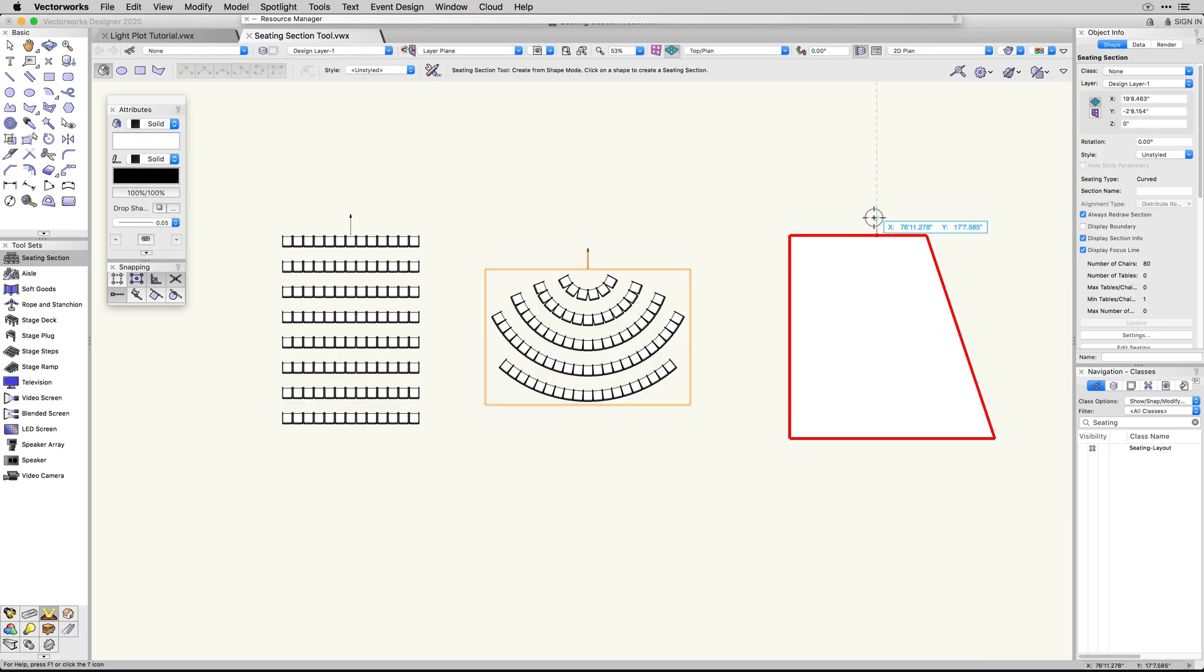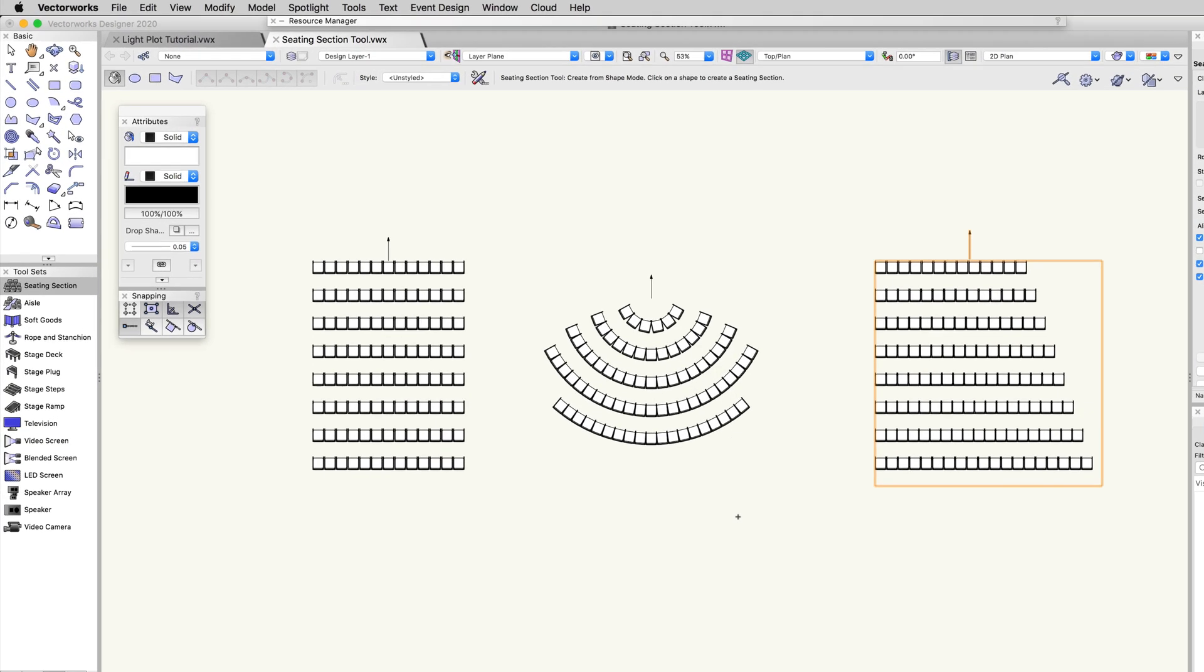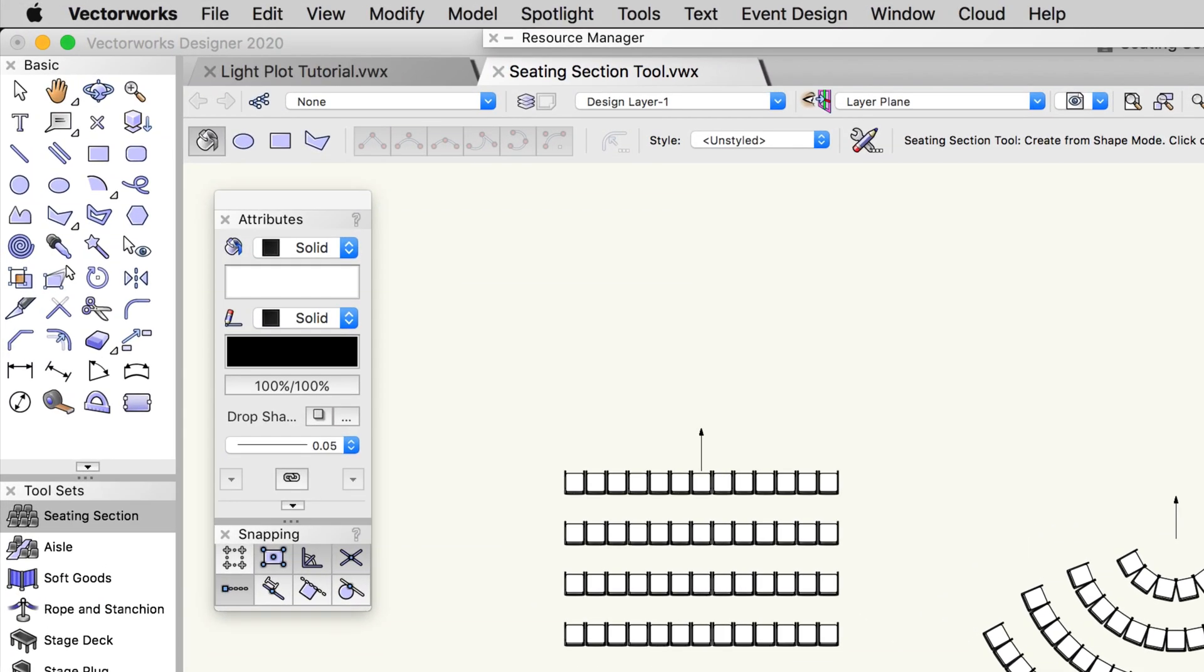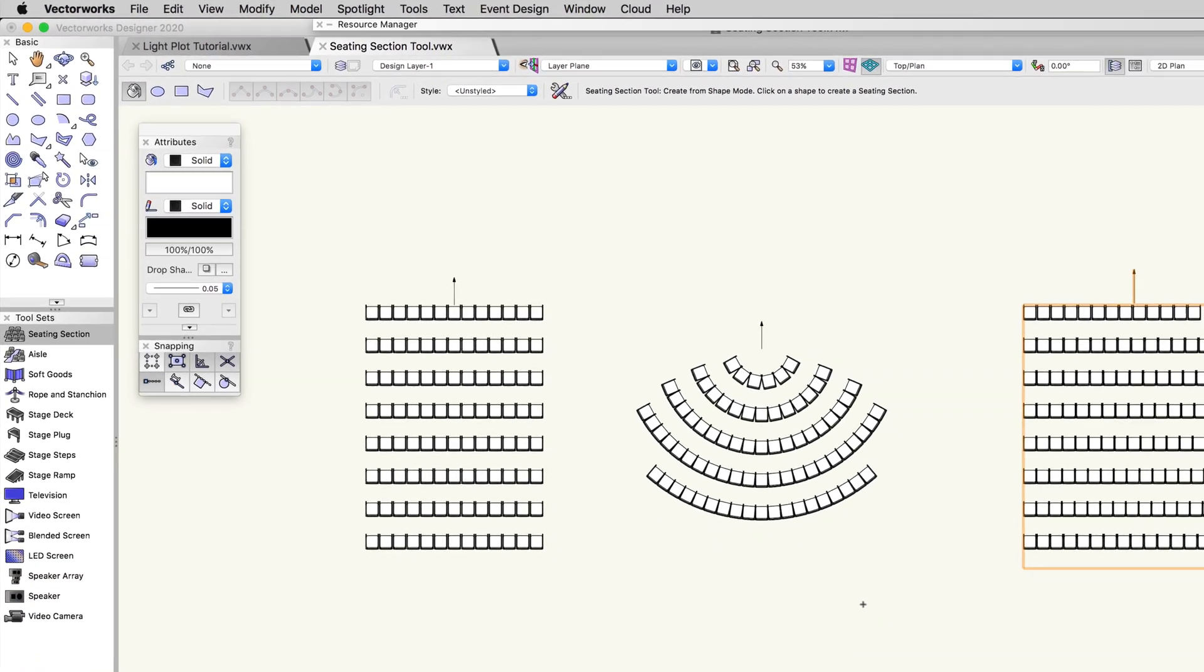You can still create seating sections from pre-existing shapes in your document with the first mode of the tool, but we've also added oval, rectangle, and polyline creation modes.